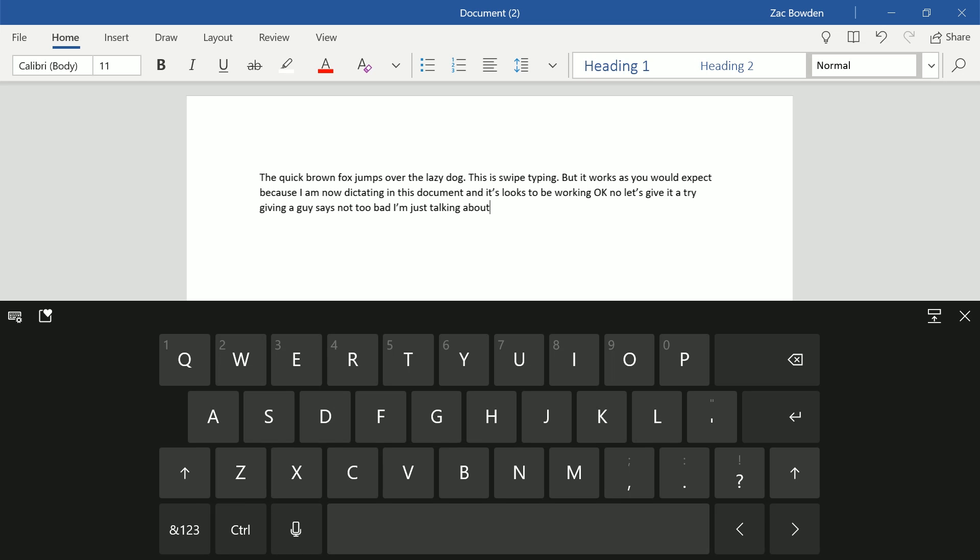No, it's giving it a go. Actually, it's not too bad. I'm just terrible at talking apparently. Anyway, that's enough of that. That's voice dictation. Again, that's technically not new to this, but it's here and it's working as expected.